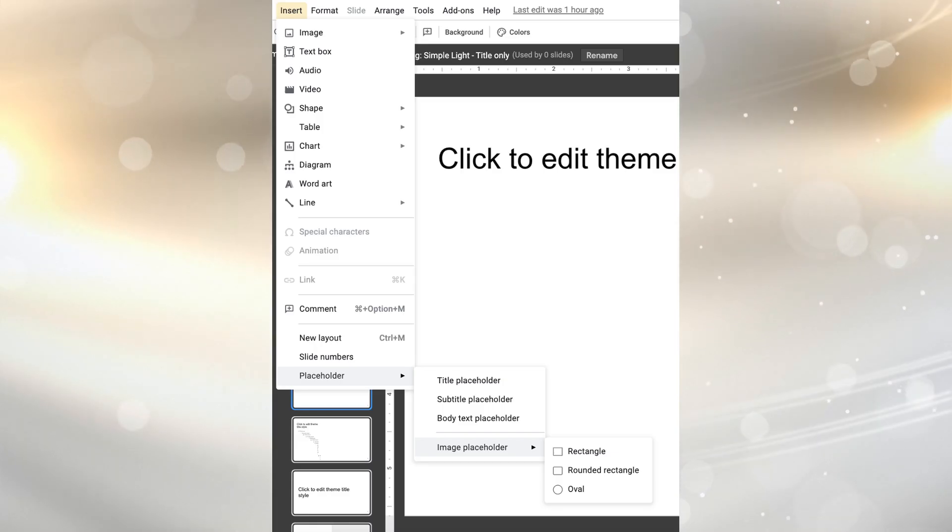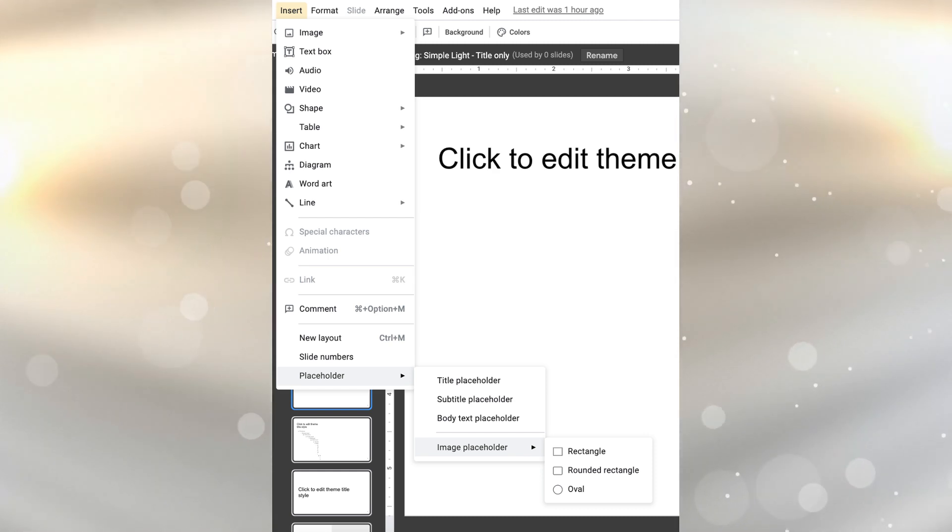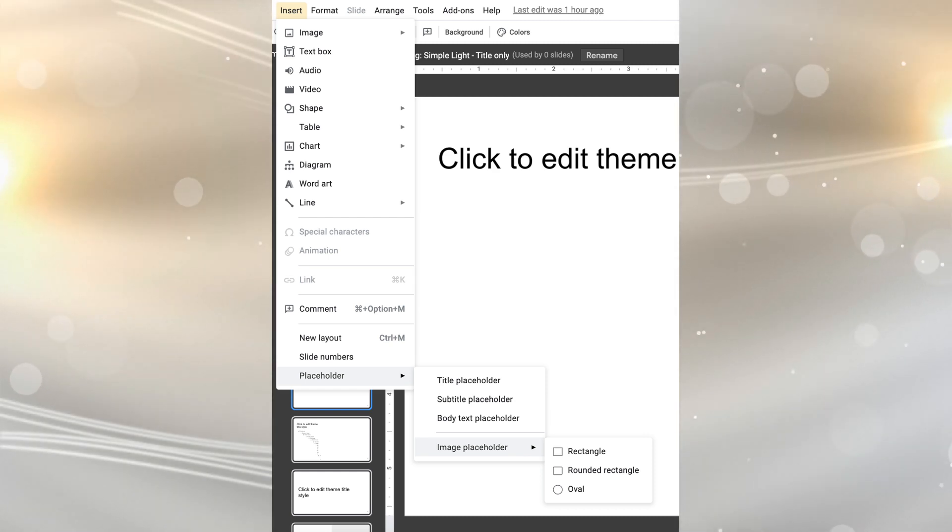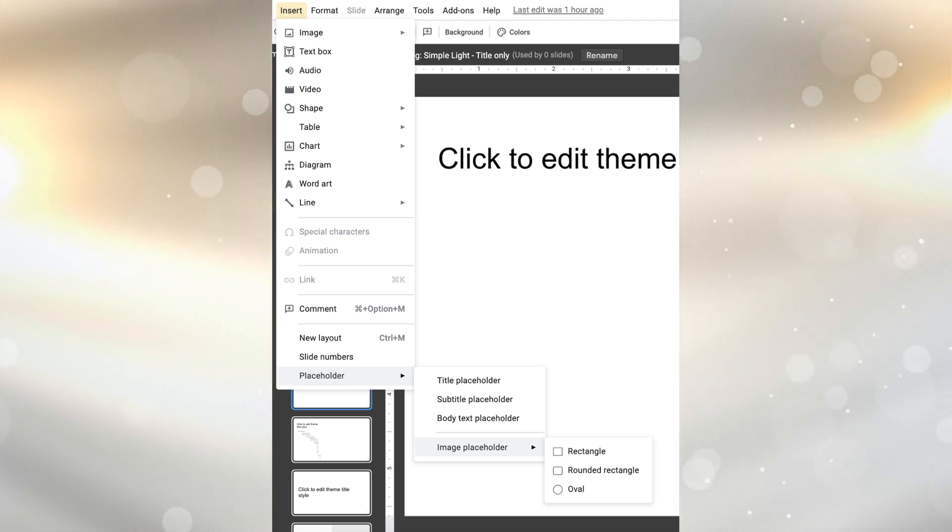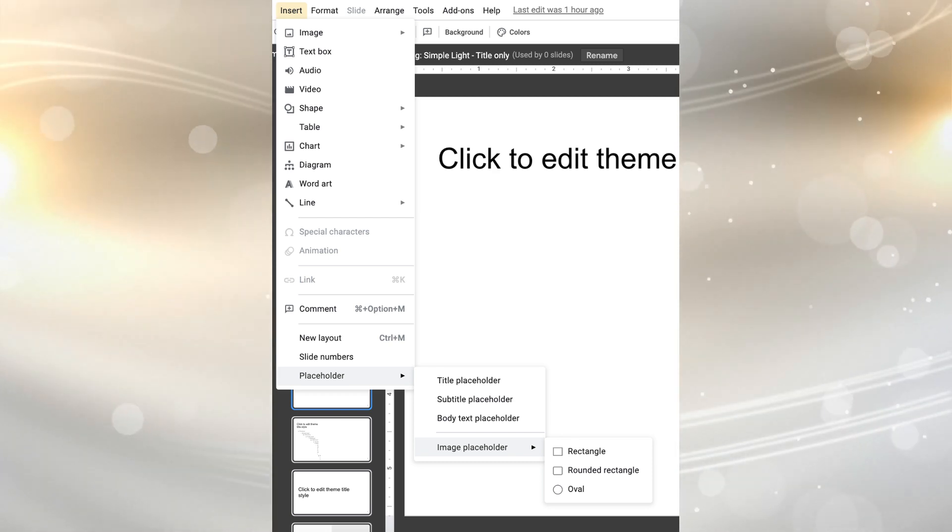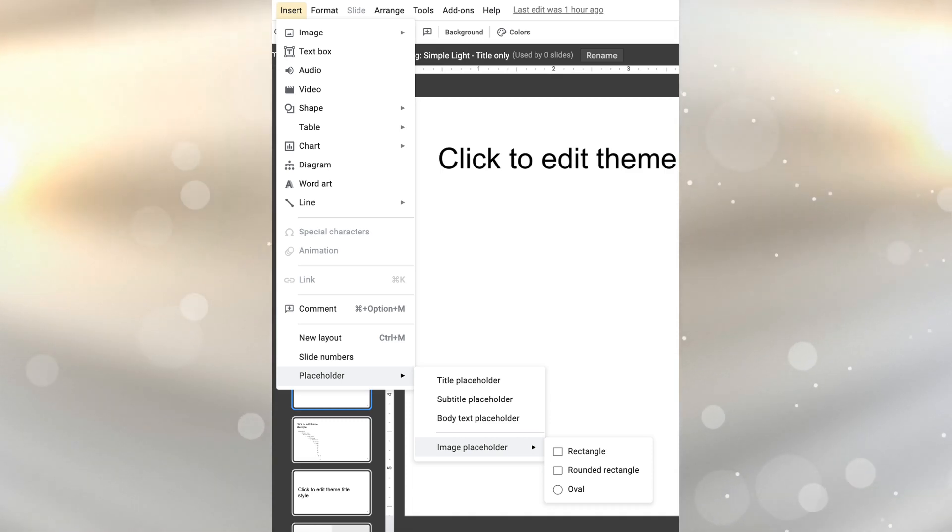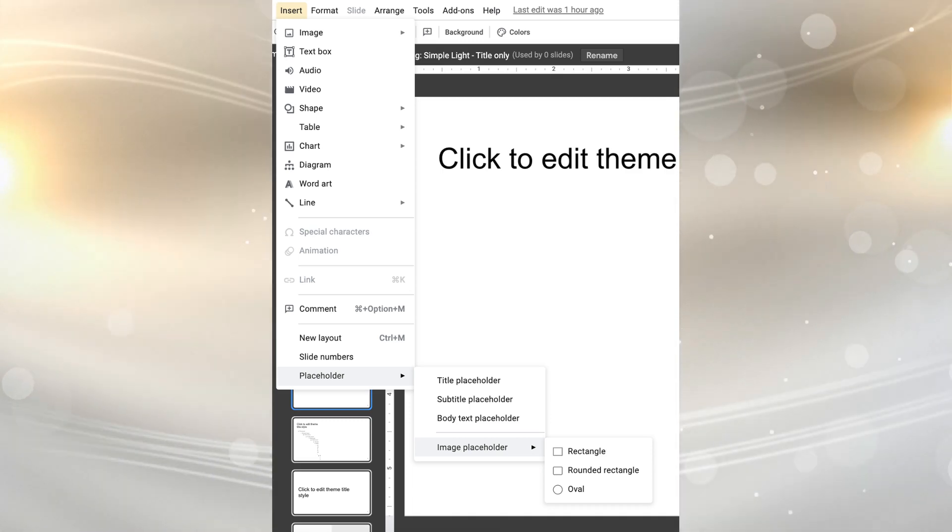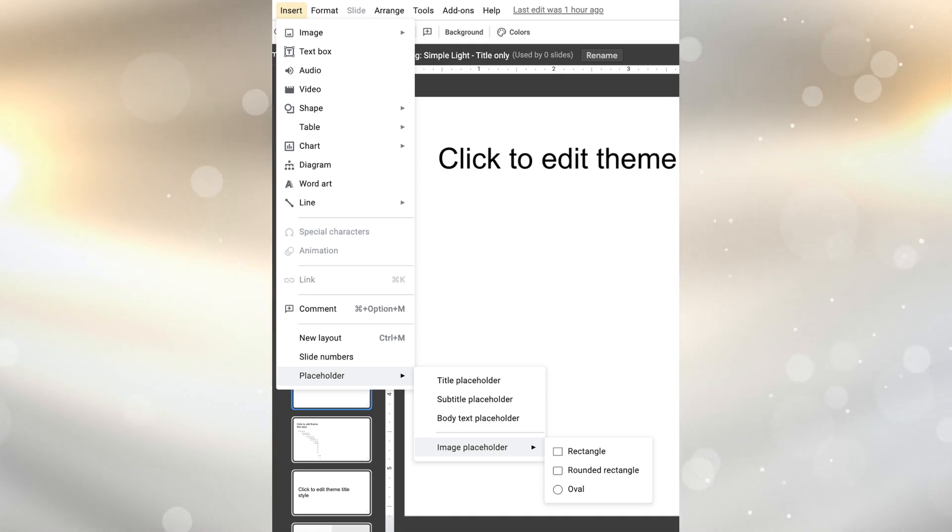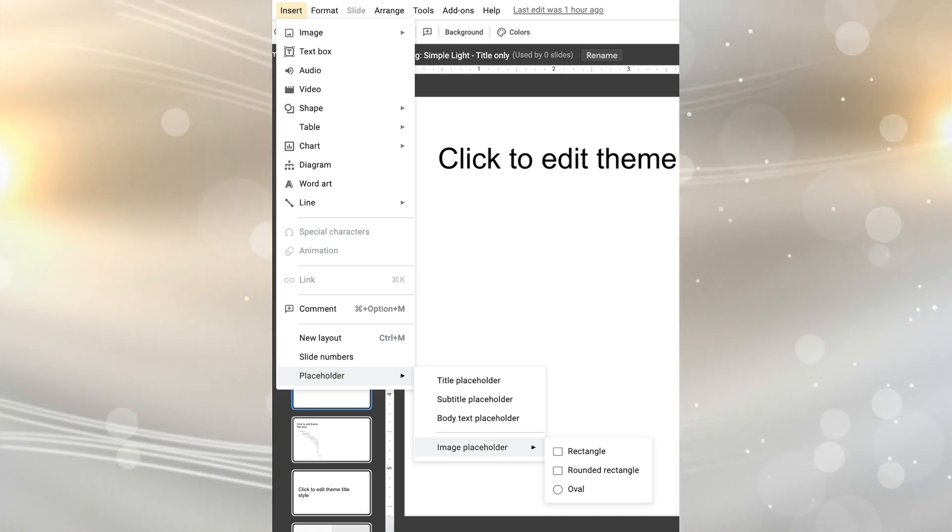This past summer Google Slides also introduced image placeholders in order to make it easy to work as a team. Now you'll have the ability to create a placeholder. When you go to insert at the bottom you can do placeholder and you can do either a title placeholder, a subtitle placeholder, body text placeholder, or an image placeholder.